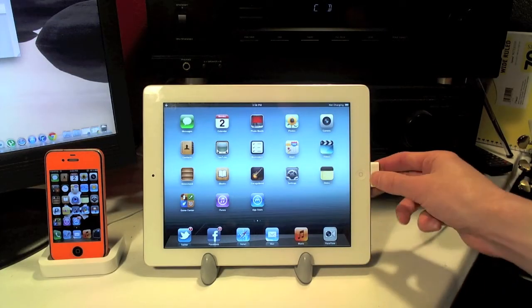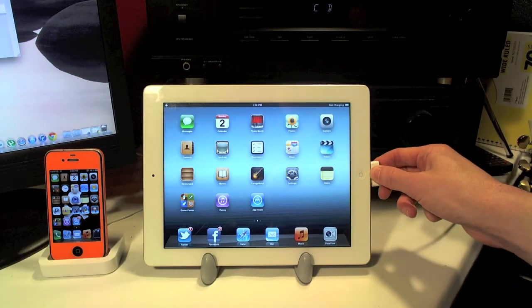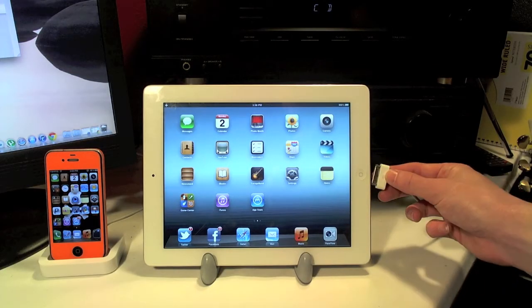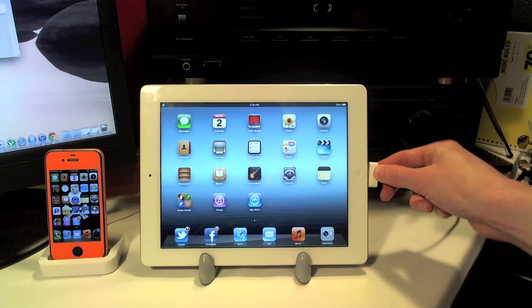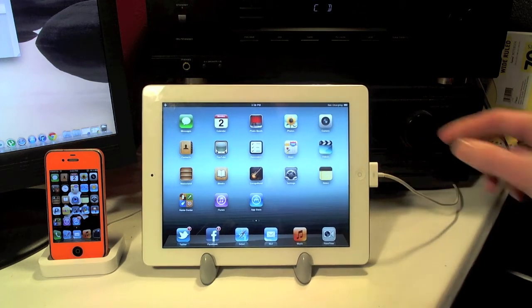As I mentioned earlier you are going to be able to charge your device in landscape mode as I'm doing right here. But you're not going to be able to do it in portrait mode.